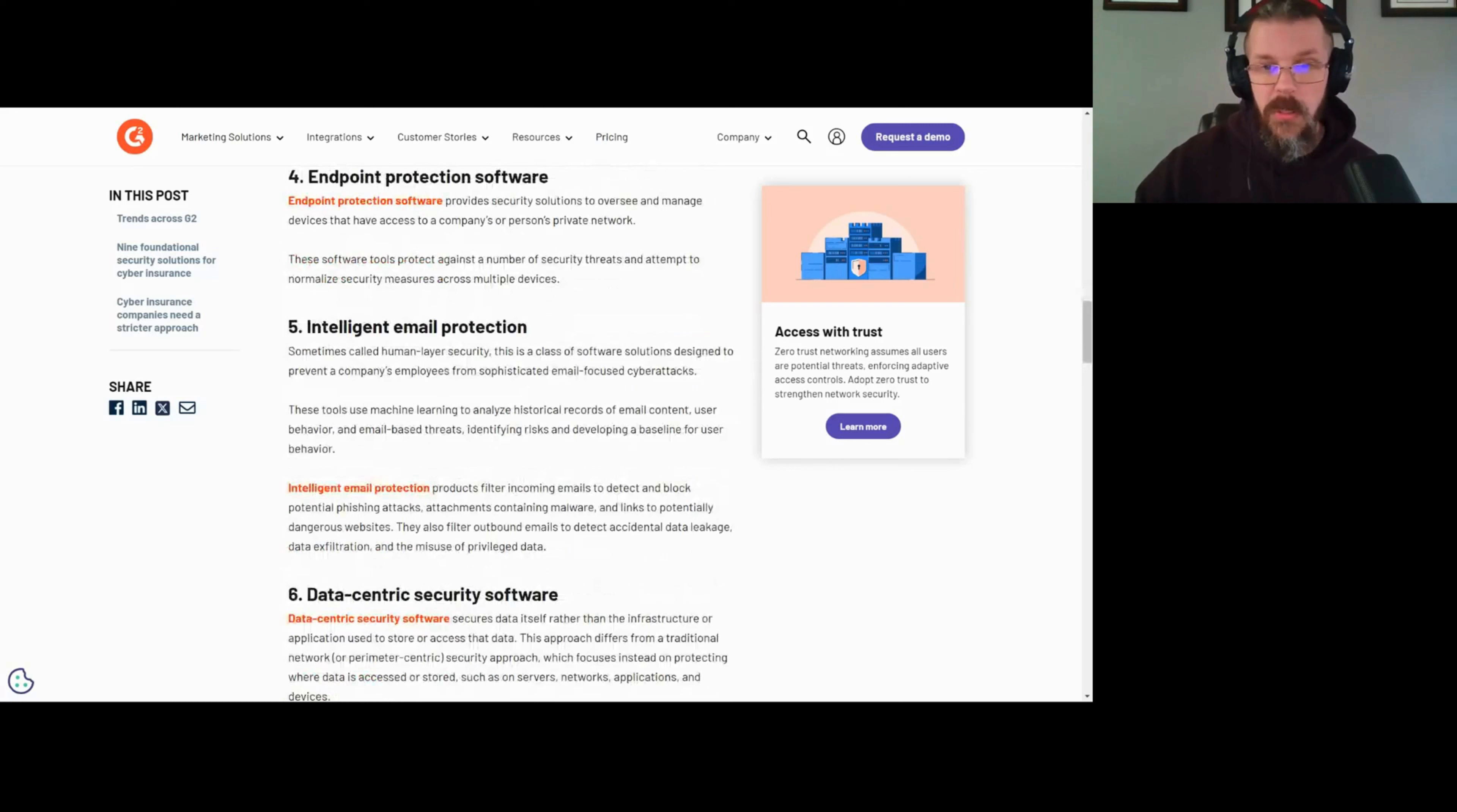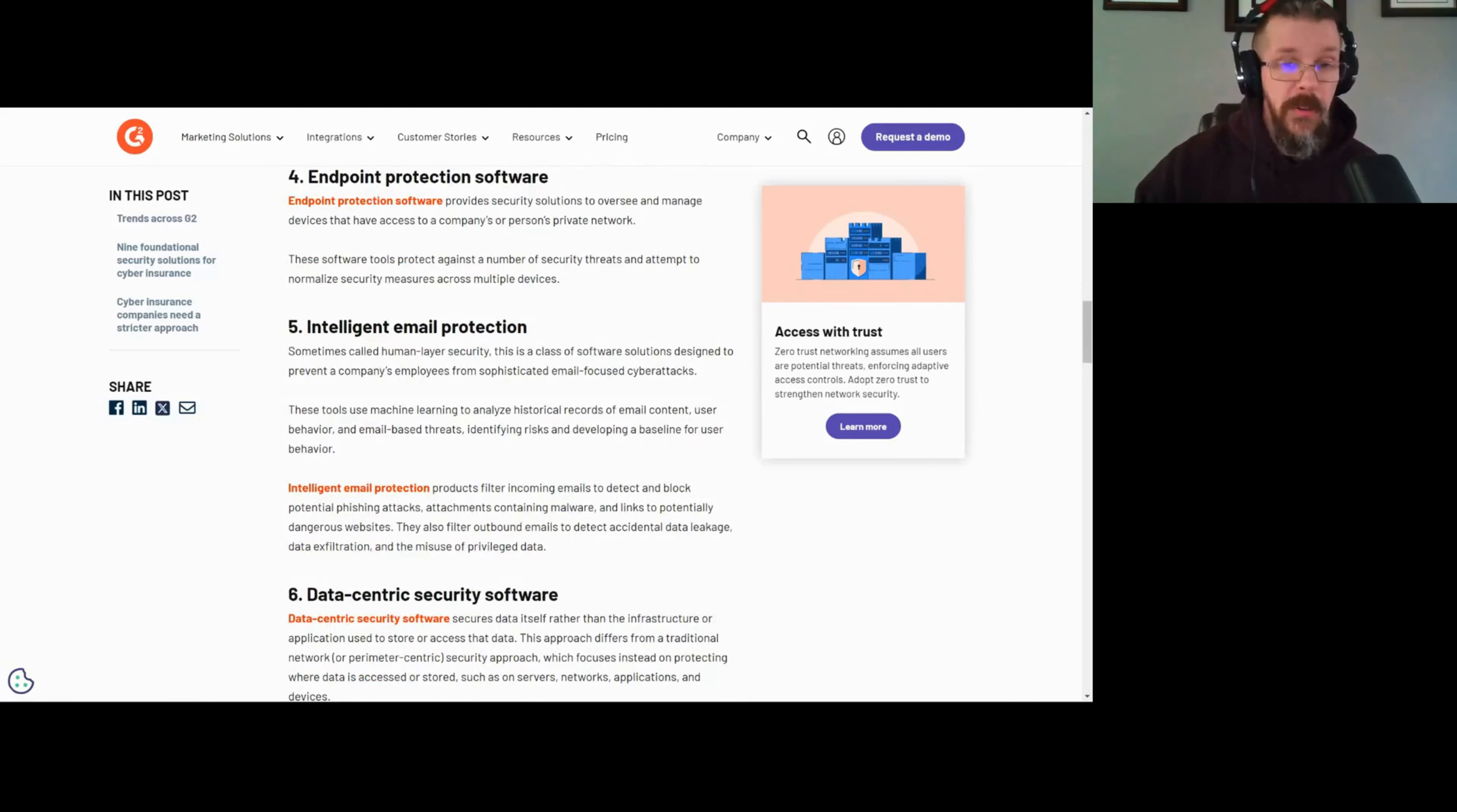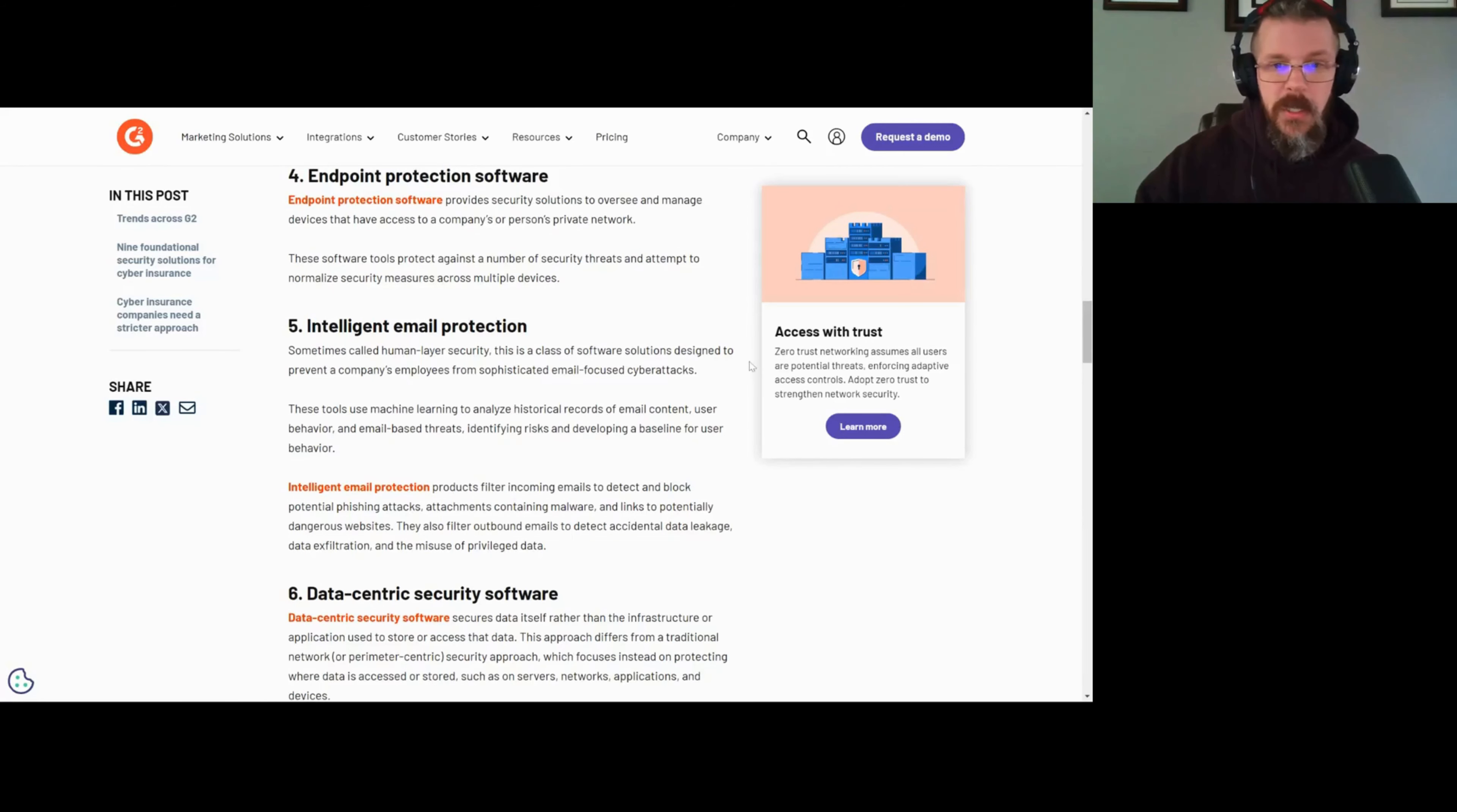Intelligent email protection. Why is this valuable? Because most compromise begins with phishing, like 90-something percent of it. So if you're using an intelligent email protection system, theoretically you should have a lower risk, which theoretically should mean that your premium is affected.